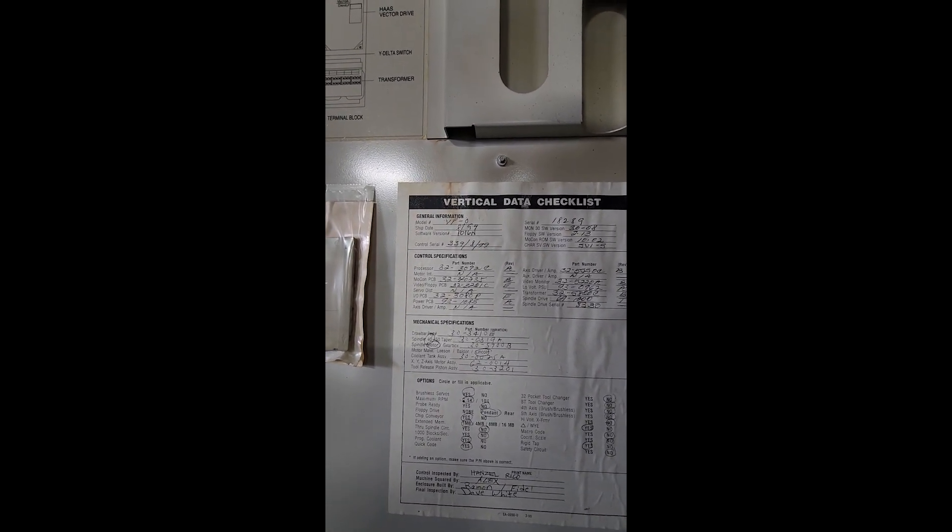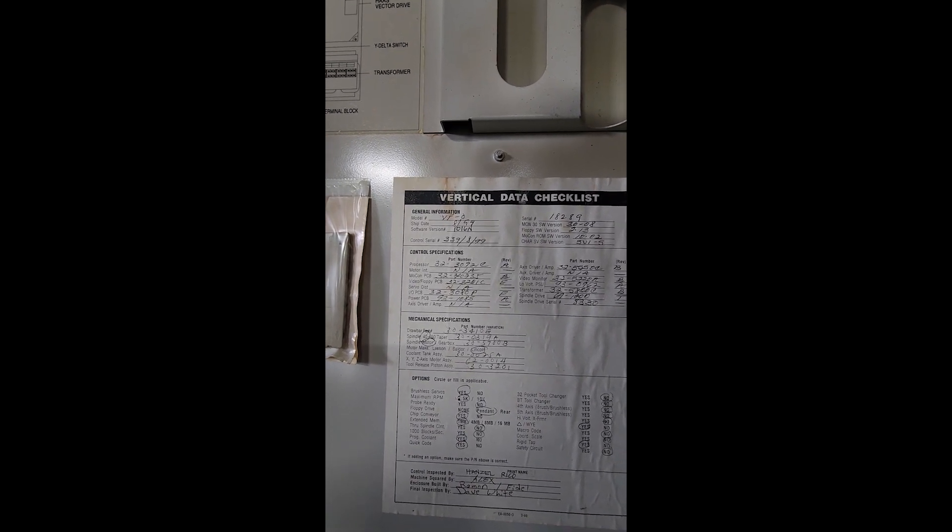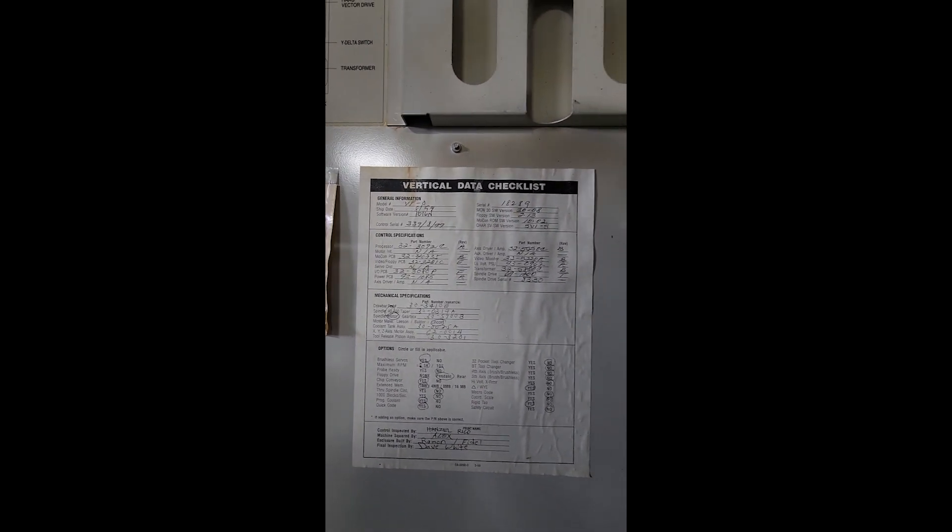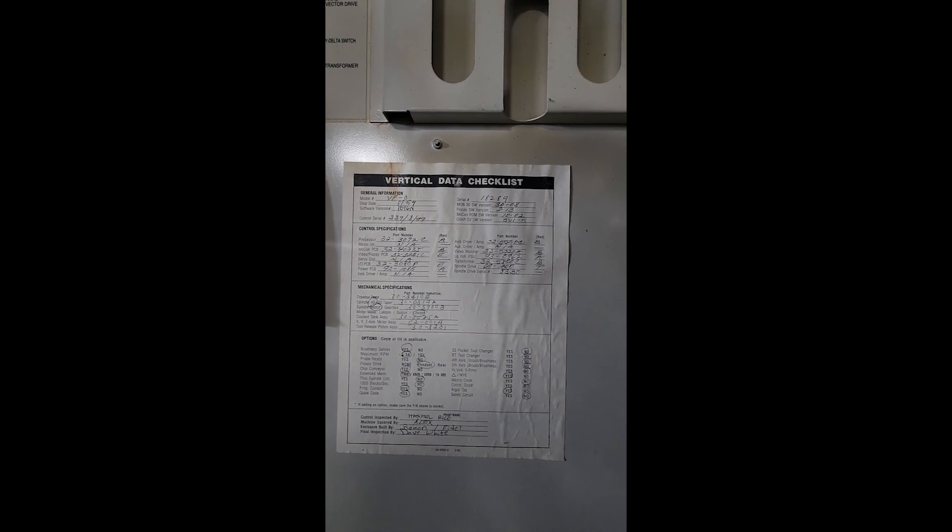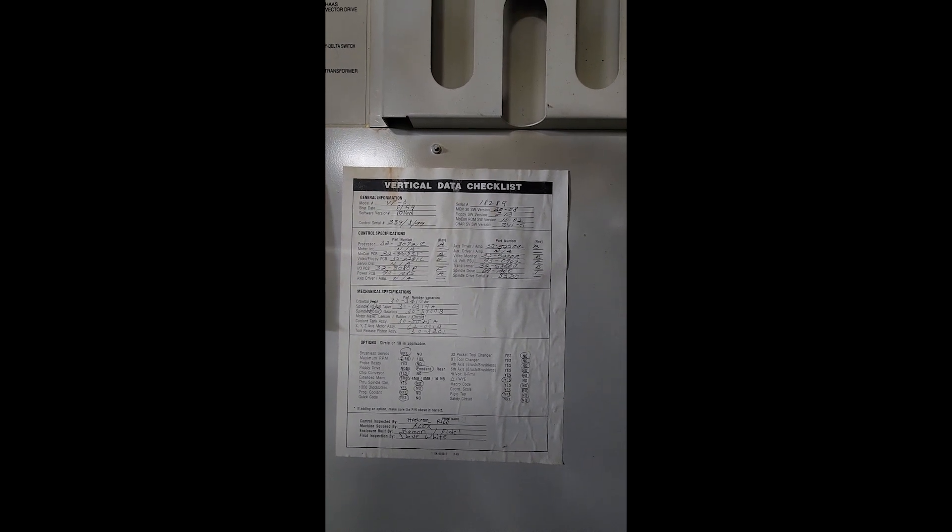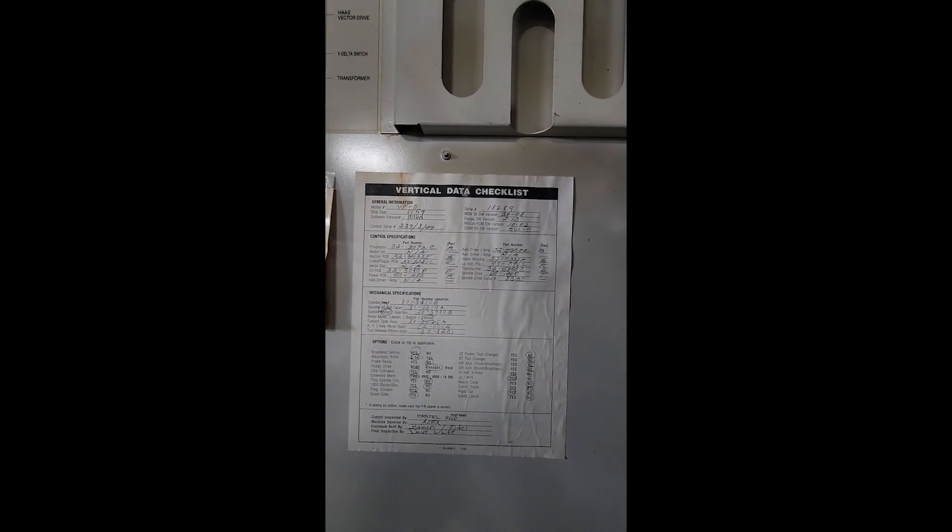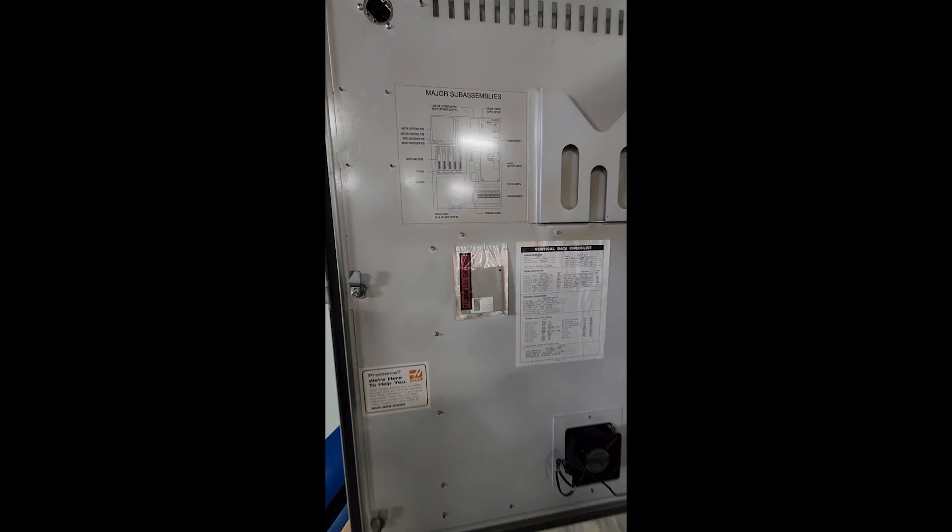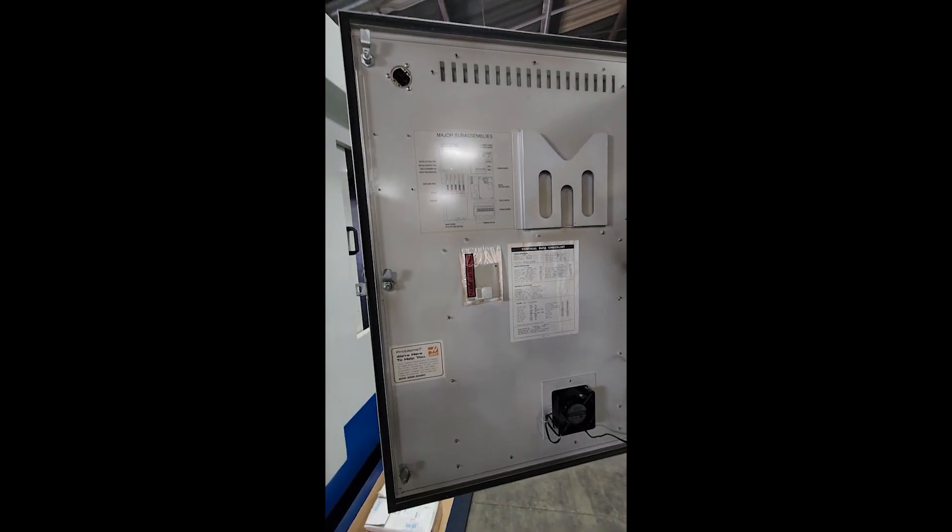Through spindle no. Programmable coolant yes and quick codes along with WYE and rigid tap. And a backup drive card.